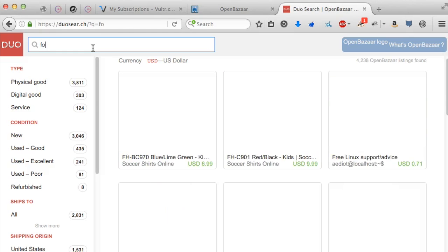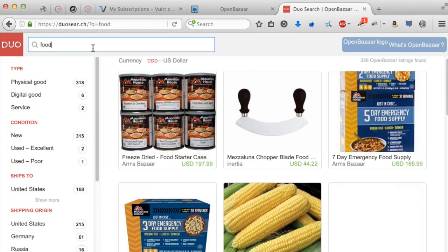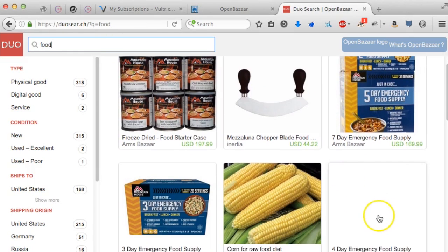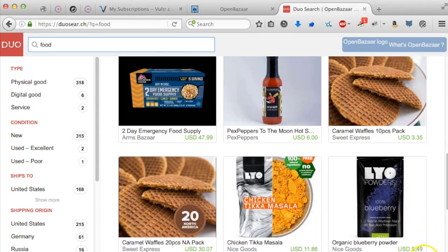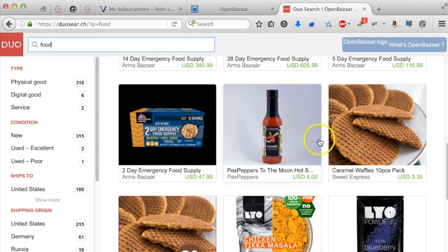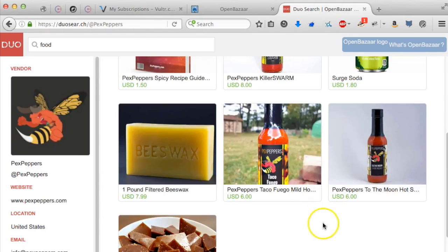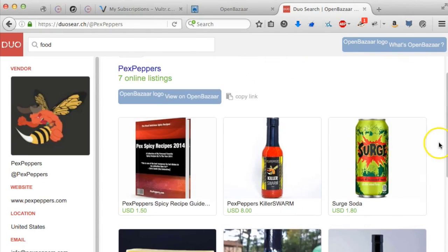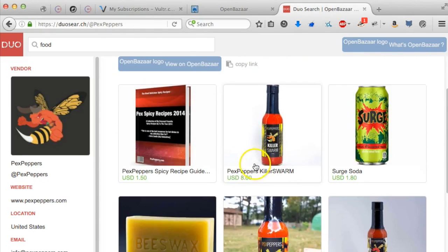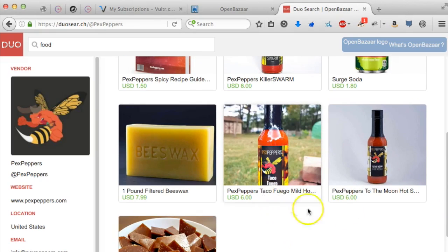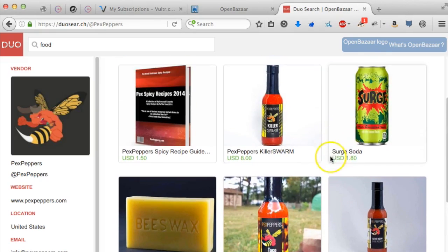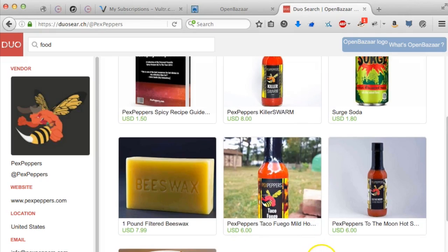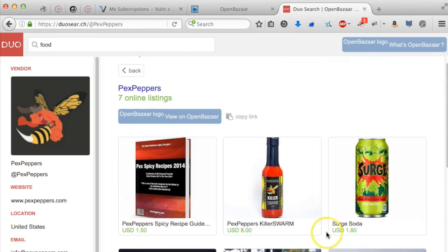So I'm going to search for food. Food is pretty popular on OpenBazaar, from what I've been hearing in the OpenBazaar chat room, the Slack channel. Peck's Peppers does a live stream that I had the pleasure of watching a few days ago.